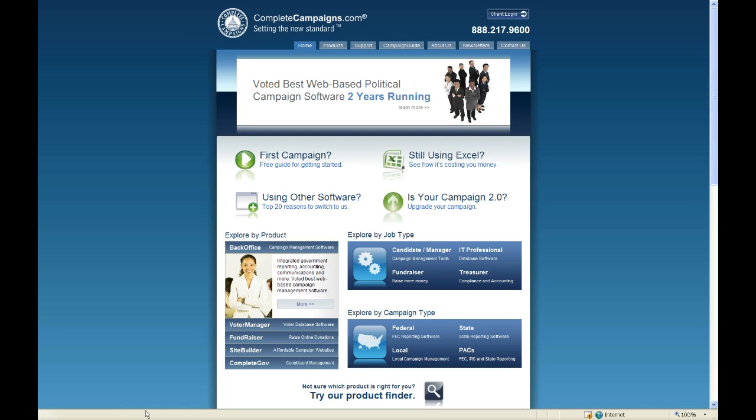This is going to be a basic overview of back office — really an introduction into the back office database. We are not taking questions during this webinar, but if you do have any questions, please call us at 888-217-9600 or email us at support@completecampaigns.com. I'll repeat that information at the end of our training.